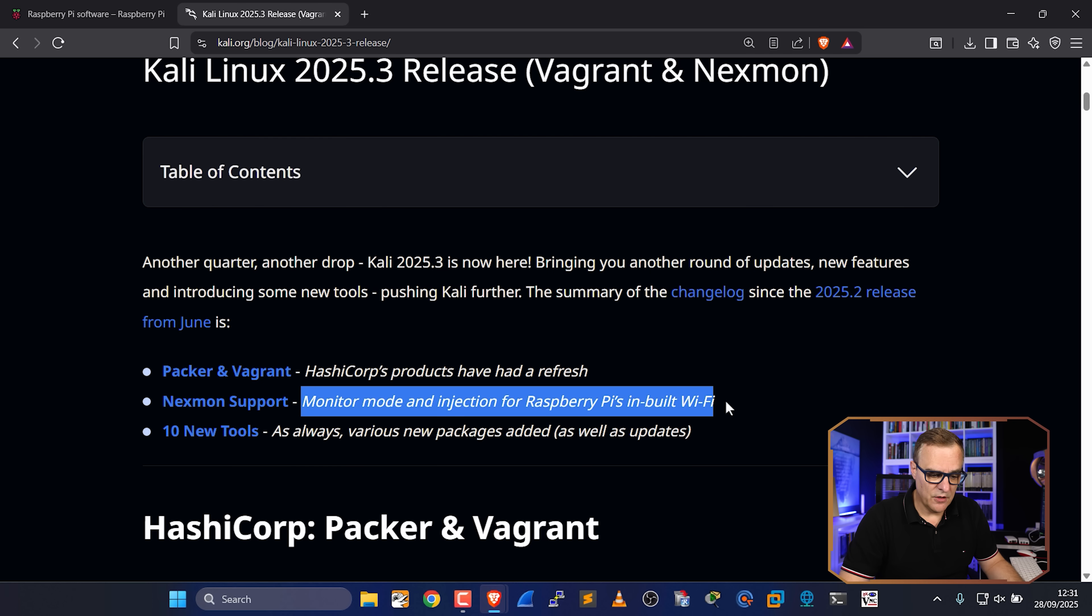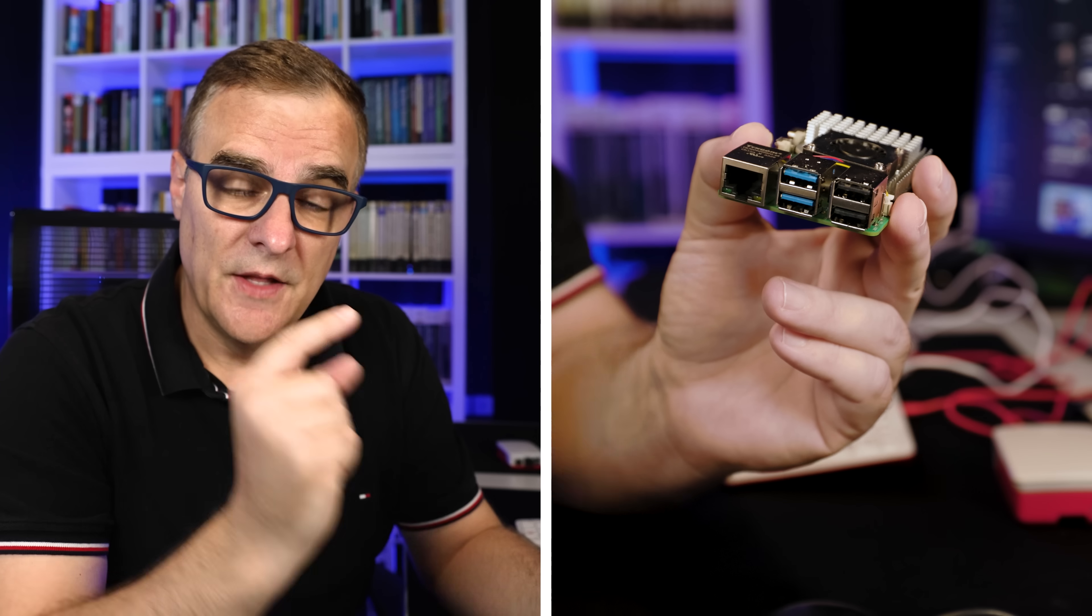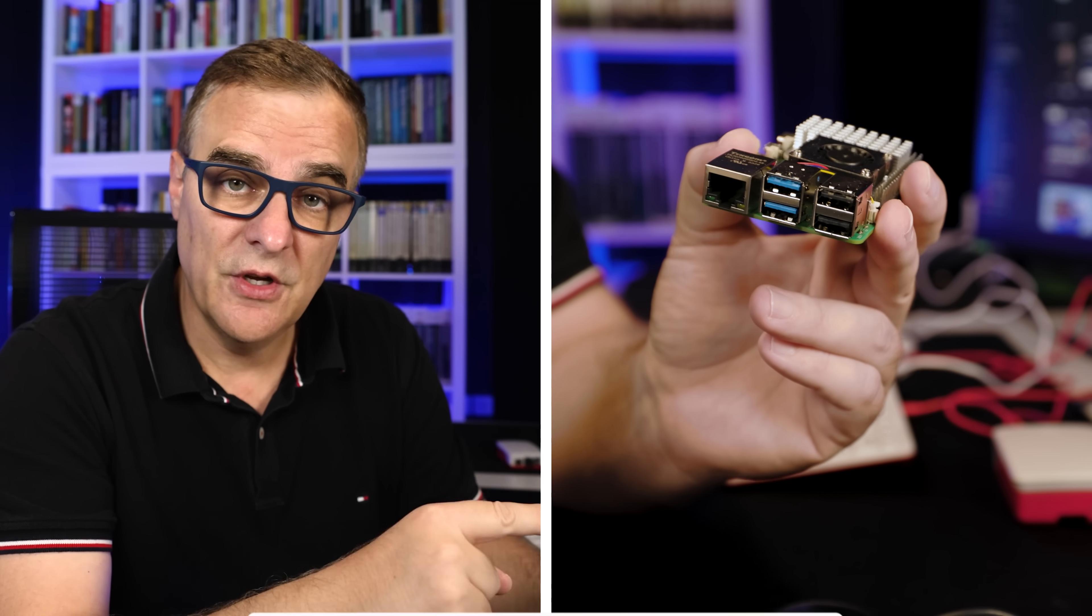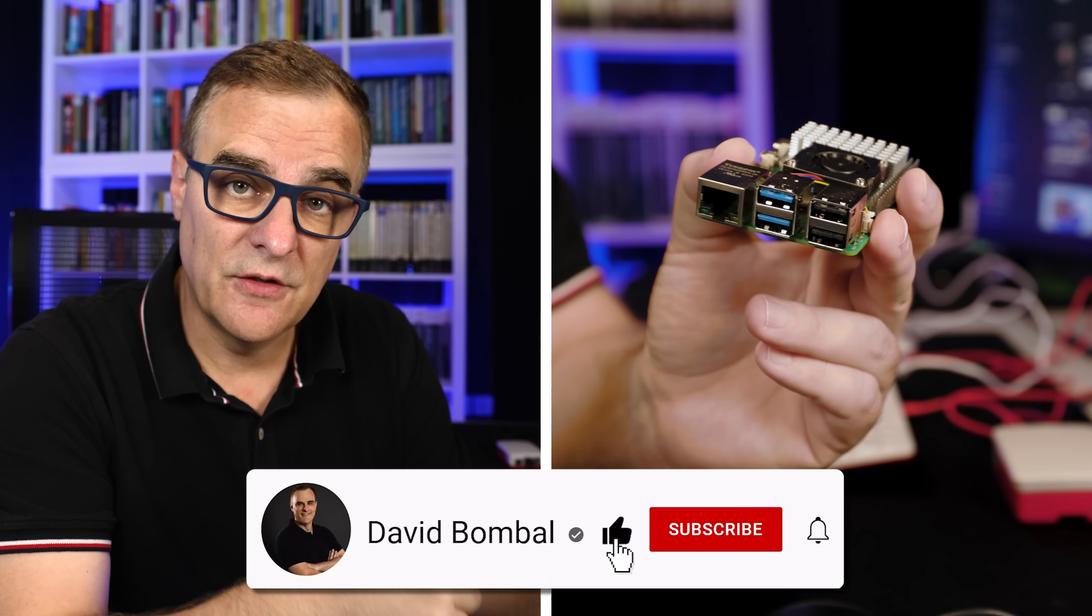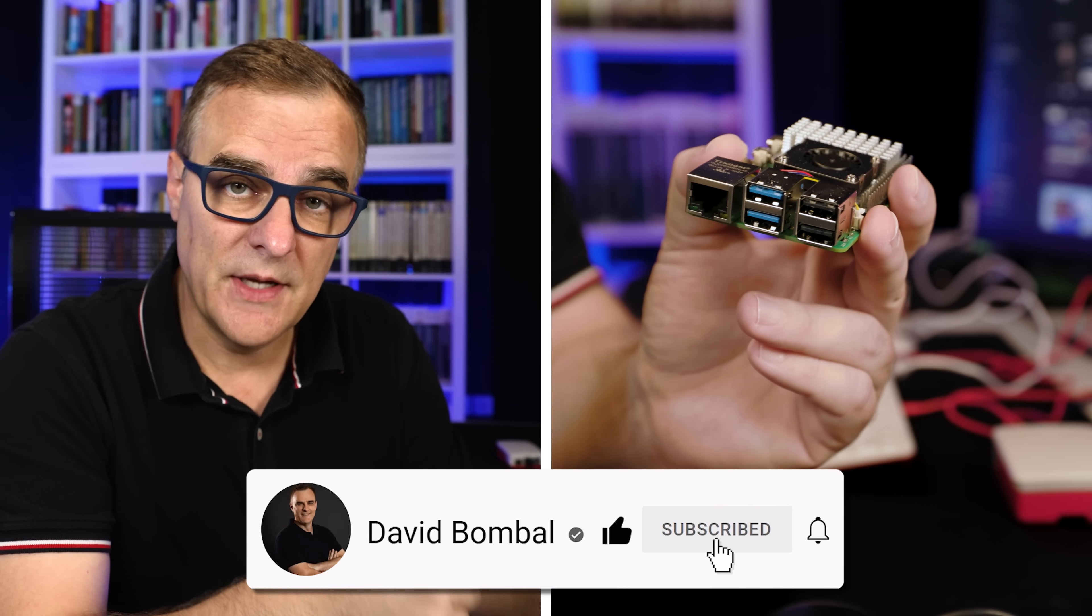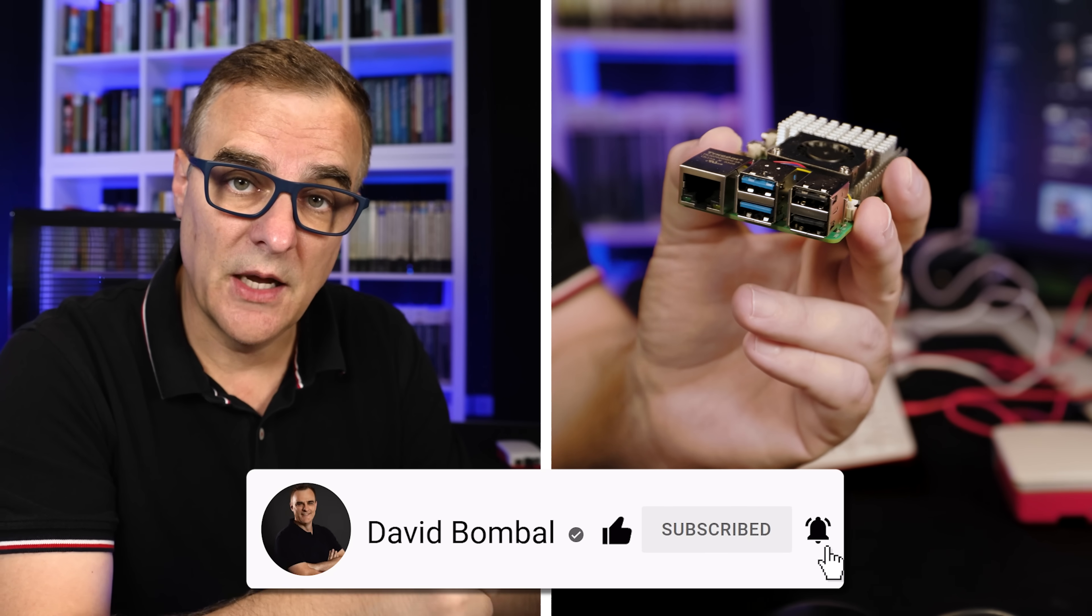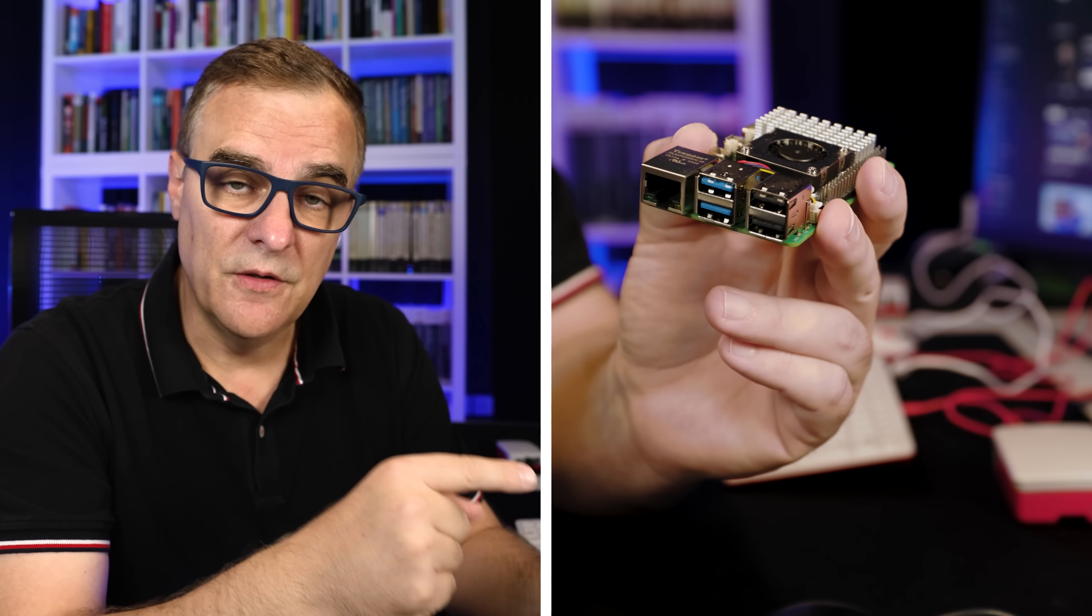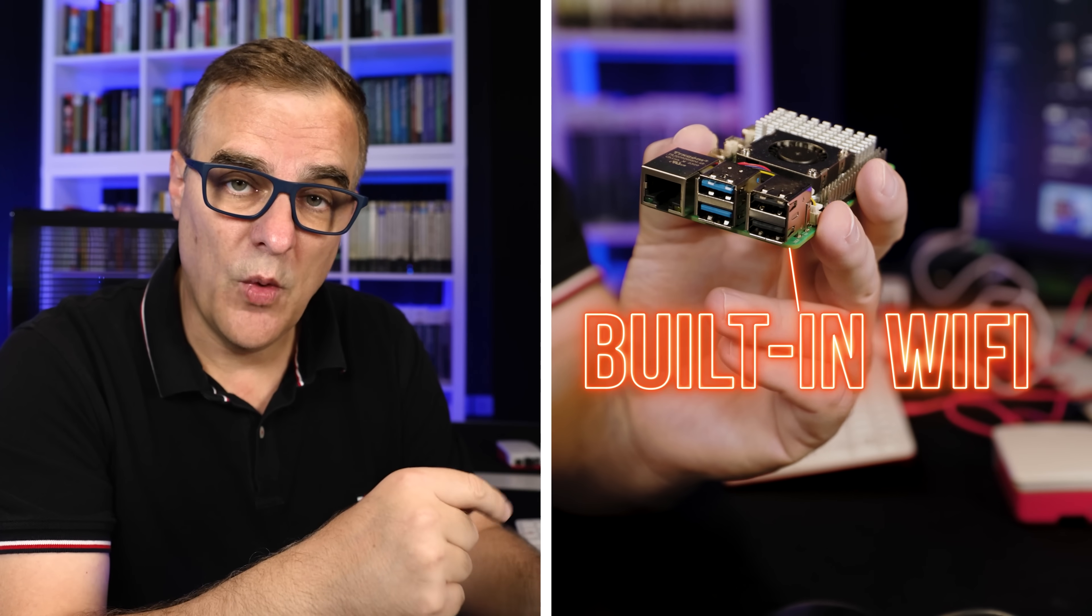They have now got monitor and injection mode for Raspberry Pi's built-in Wi-Fi. This is fantastic news because it means that you don't need to use an external wireless adapter to attack Wi-Fi networks. You can simply use the built-in Wi-Fi.